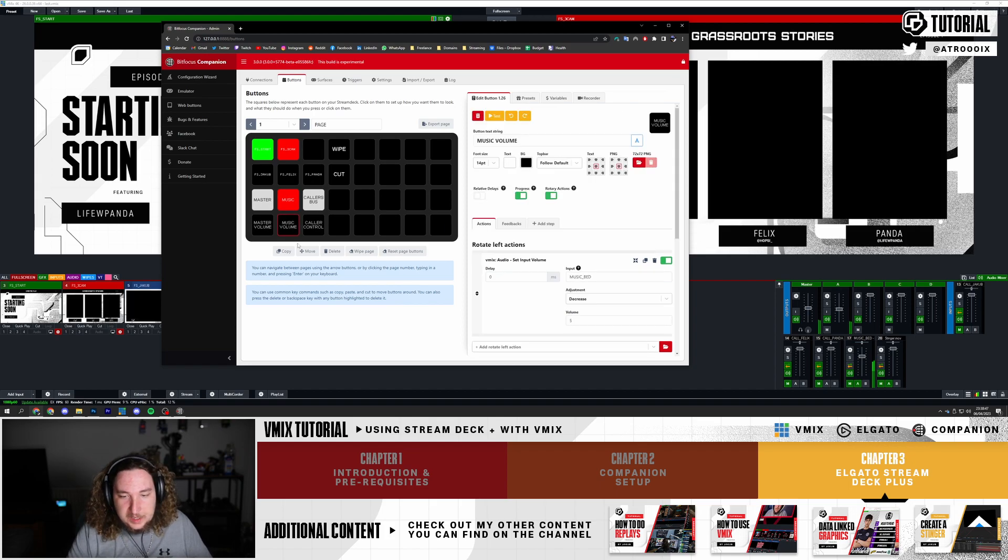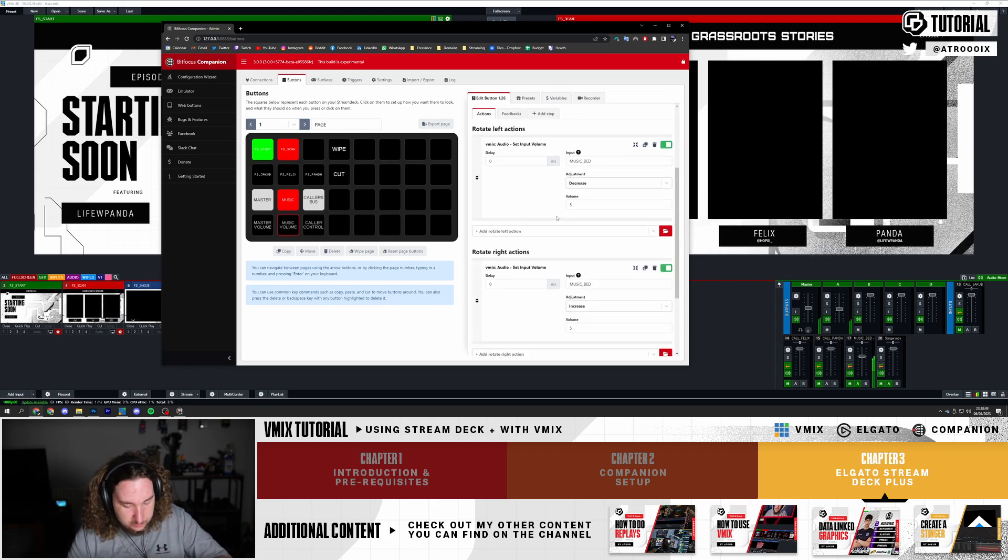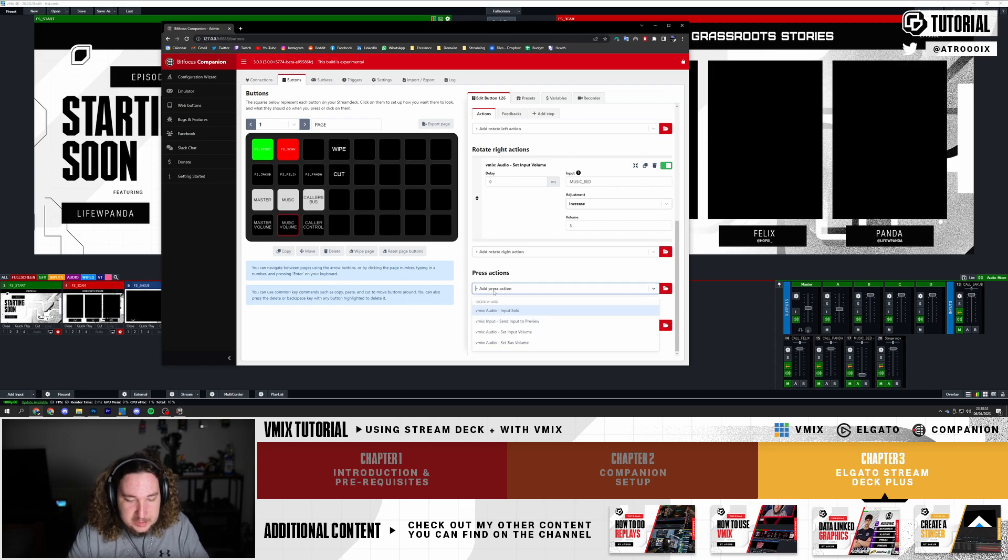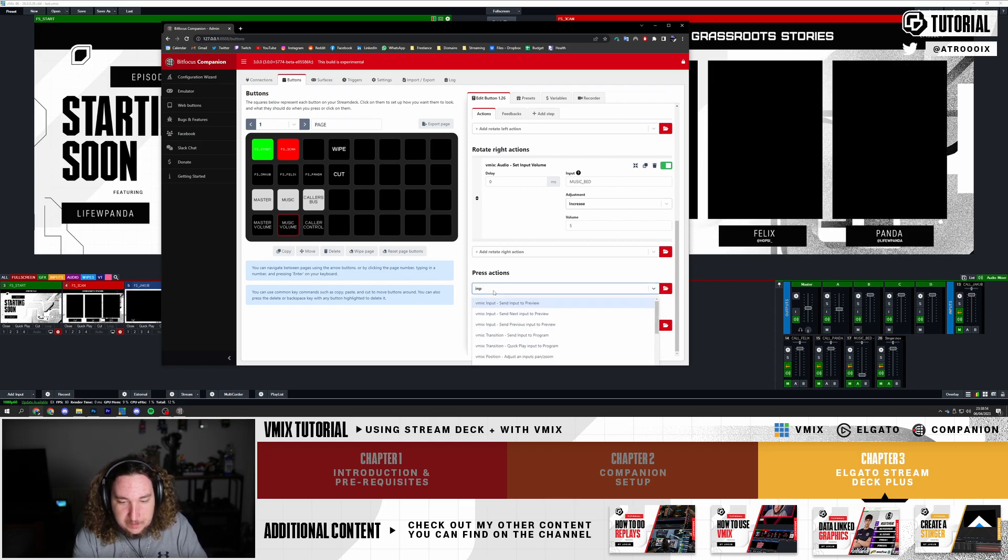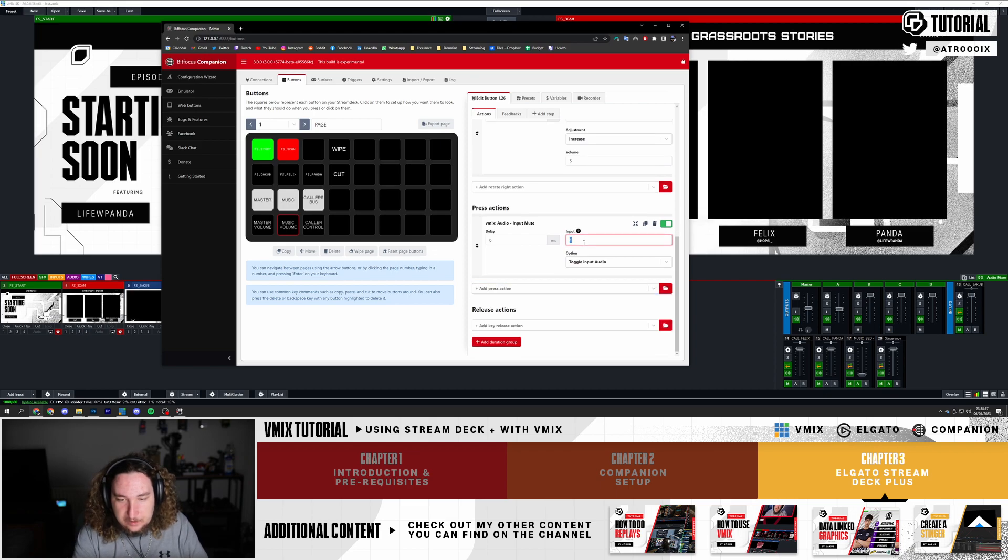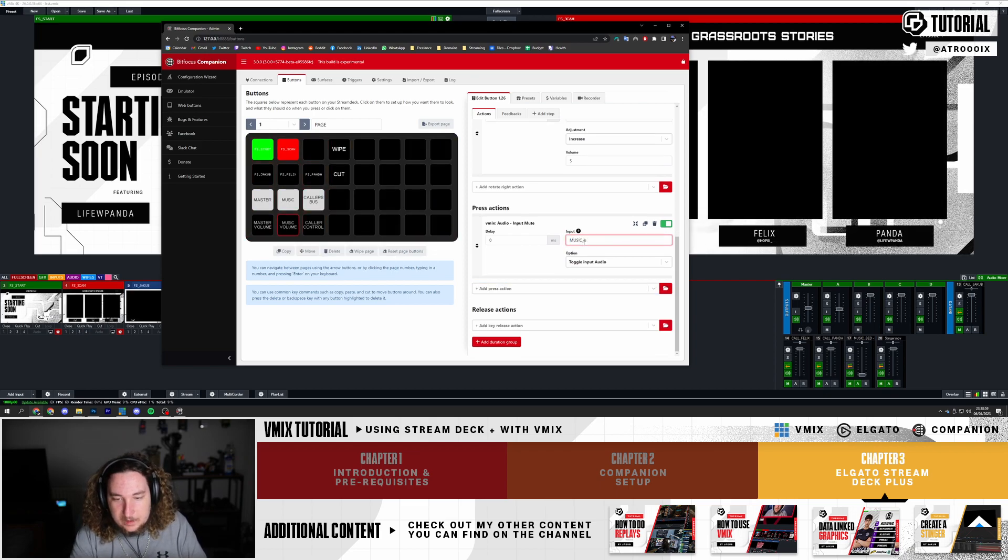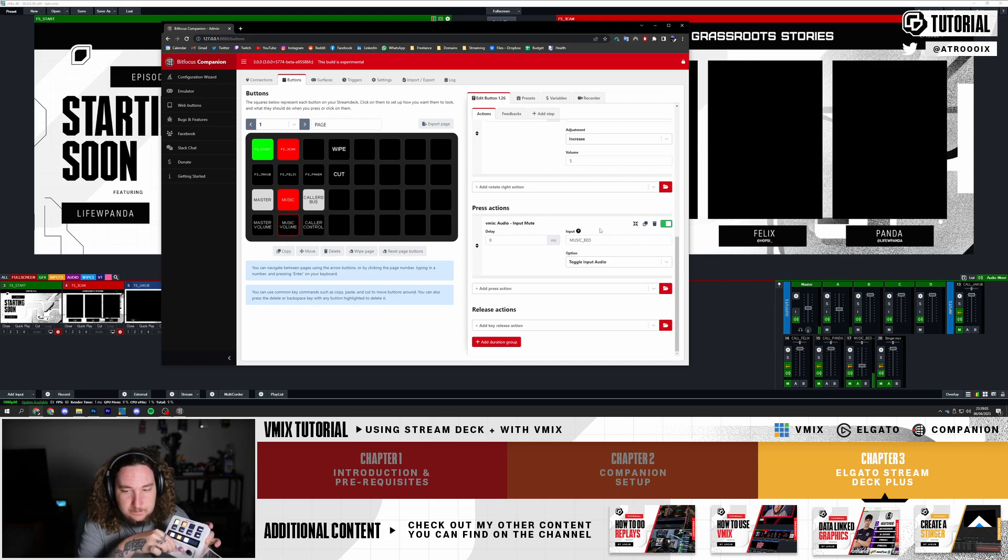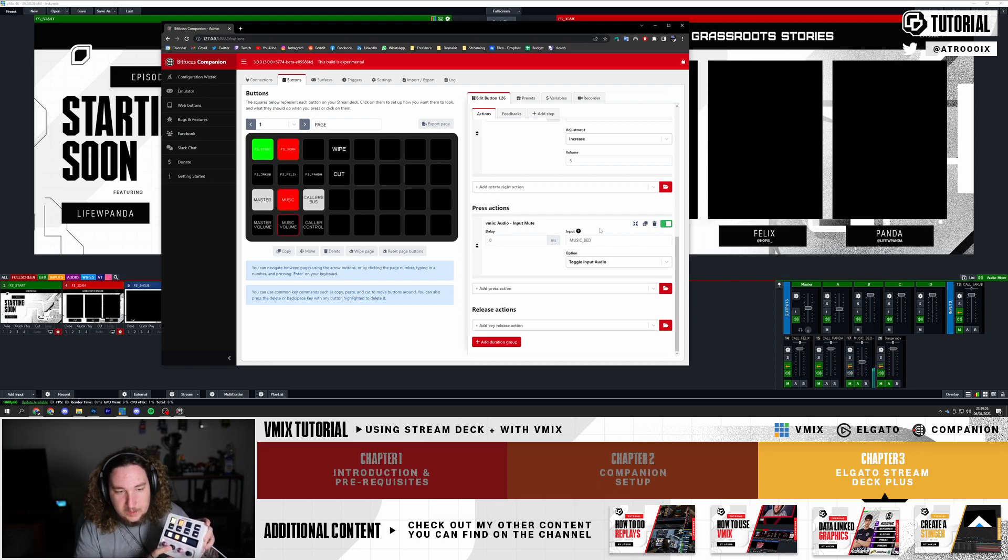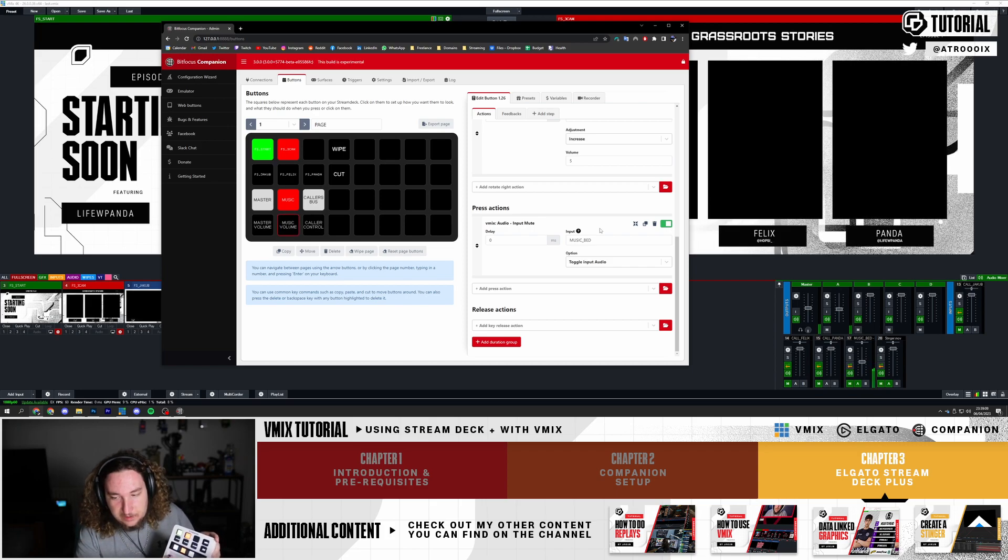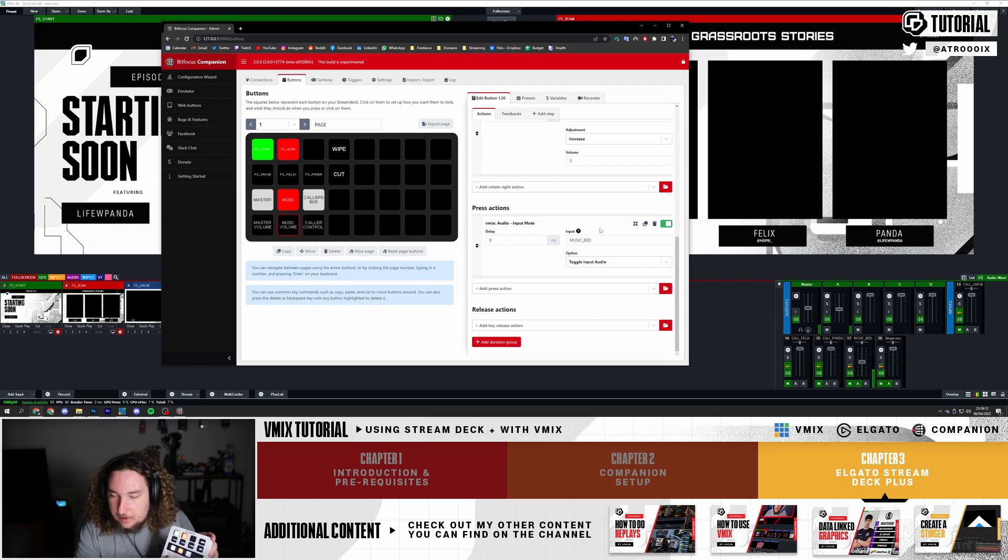Now going over to the dial button, you can also add stuff for when the button is pressed. You're going to go to Press Actions, type in Input Mute and click on this. I'm going to do Music_Bed. Now whenever I press this button, let's turn it up - as you can see the input is muted or unmuted. So this will actually toggle it on and off.